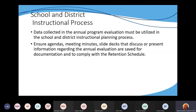Many people's policies say that the data will be presented or shared with their site-based decision-making council or councils and with their local board. So look at your policy to see if that's what it says, because you'll want to make sure that you incorporate that into your program evaluation procedures. Make sure that agendas, meeting minutes, and slide decks are all saved as documentation — those are the types of things that will be looked for in a monitoring visit.